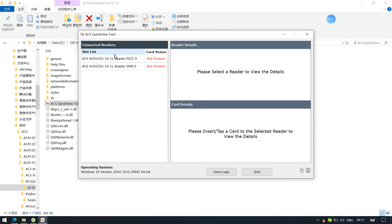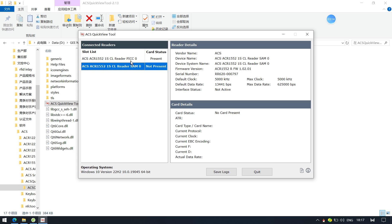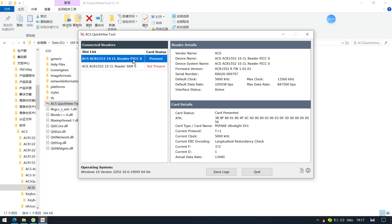We connected the reader and placed a tag on it. You can see the reader information and card information displayed here. There are two interfaces: the first is PICC — Proximity Integrated Circuit Card — for contactless cards, and the second has a SAM slot. You can open the ACS 1552 tools enclosure and insert a SAM card into the card slot to run tests.